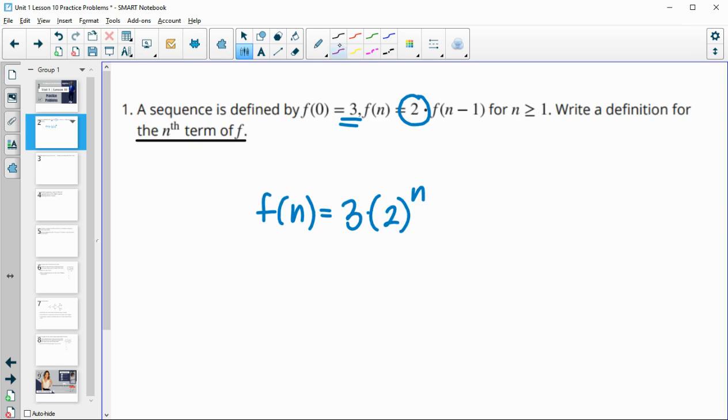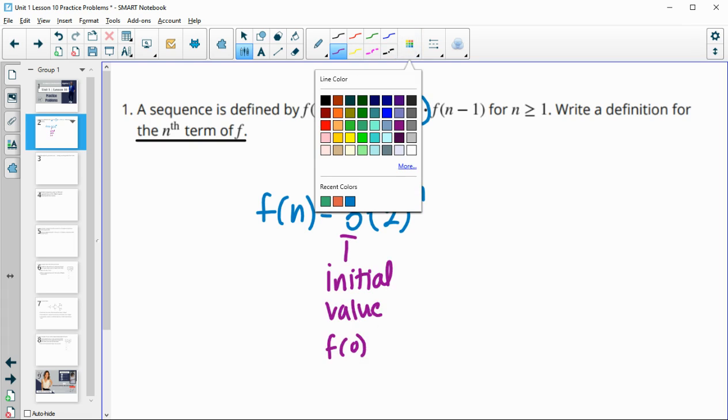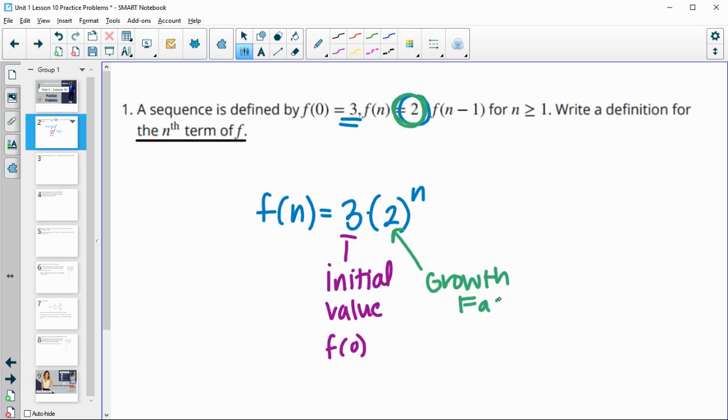So this will always be your initial term or the initial value, meaning your f of zero term that they give you. And then you're going to take your growth factor or what you're multiplying by, the repeated multiplication, and then to the n.